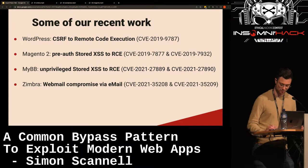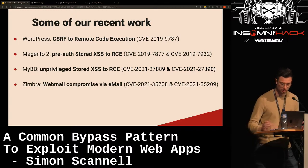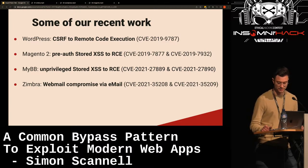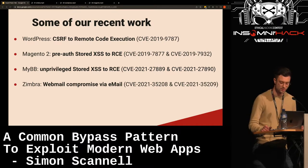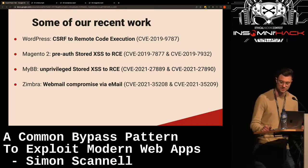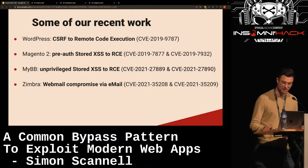We found a similar bug chain in MyBB, which is a popular forum software, where an attacker could send an admin a private message or have them view a post. Whenever they viewed this message, XSS triggered again, exploiting RCE.